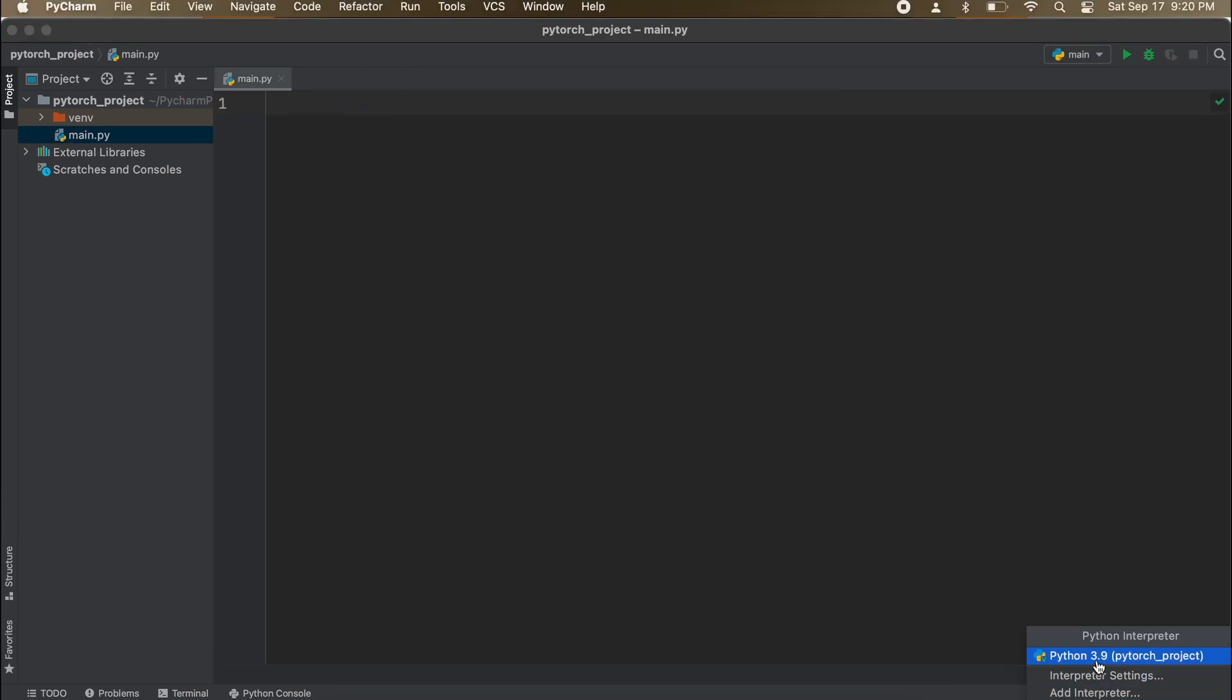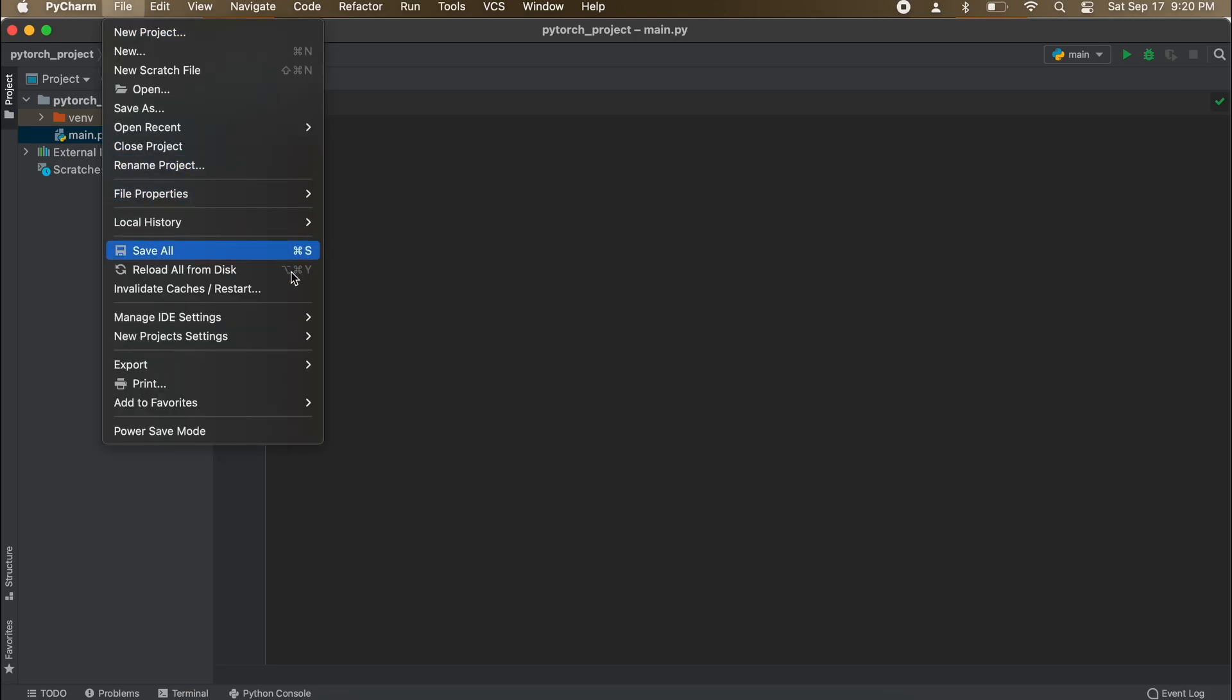Then let's go up to File, and we go to New Project Settings, and select Preferences for New Projects.